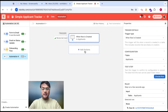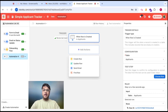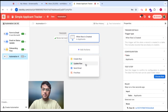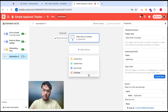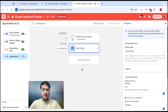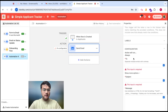Now you can select one of the actions. There are four actions that we have started with, and we are of course going to add more: create row, update row, send an email, or find a particular row. So let's say when a row is created, you want to send an email to someone.